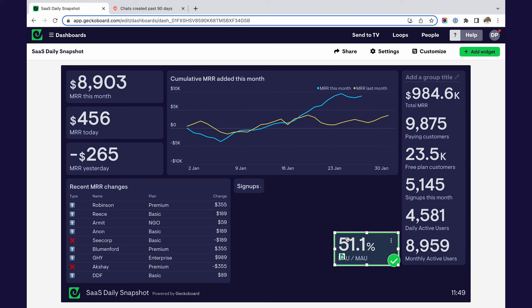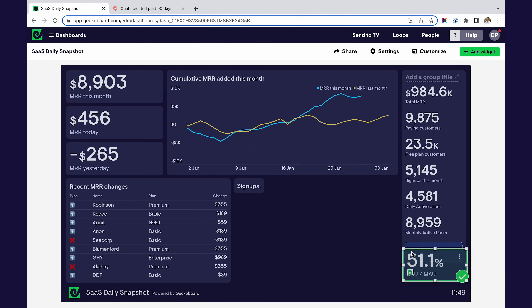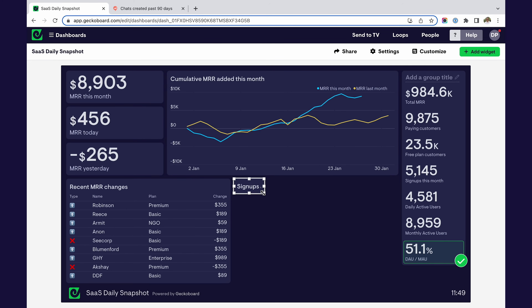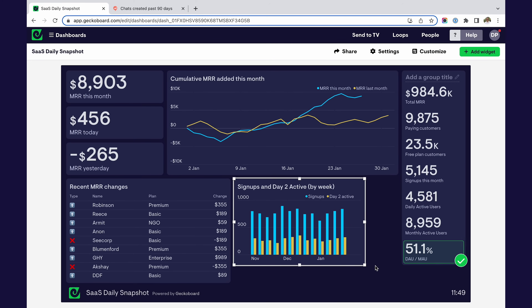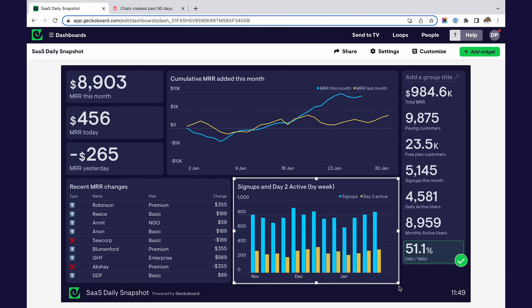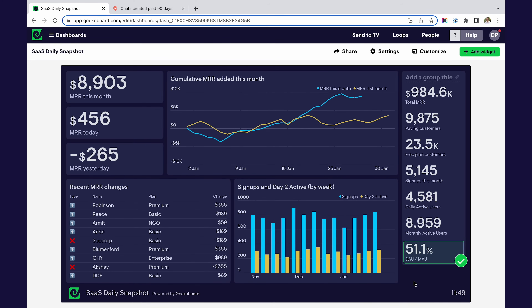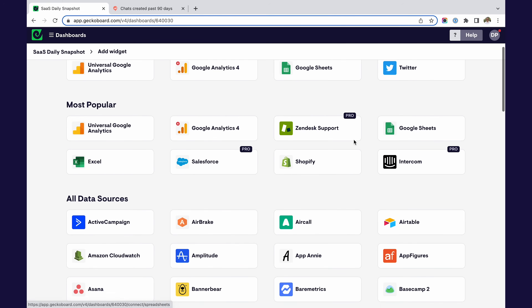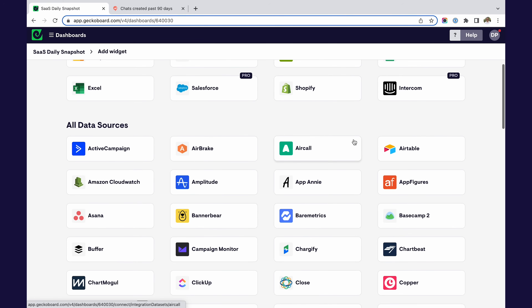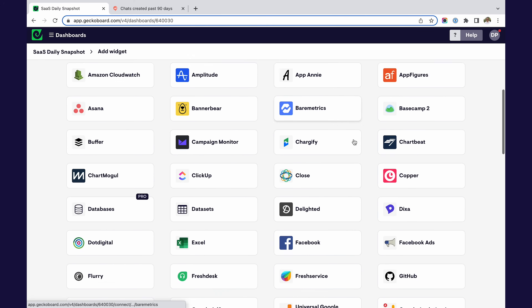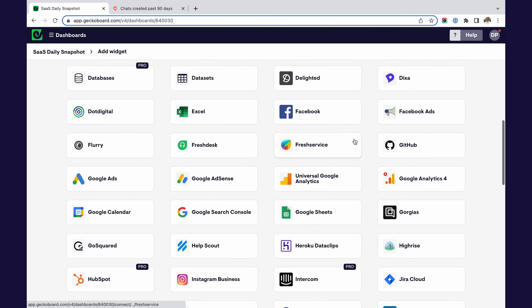Step four, continue adding widgets to build up your dashboard. You can resize your visualizations, group related metrics and add goals to show progress. You can also include visualizations from over 80 other data sources like Shopify, Facebook or Google Sheets.